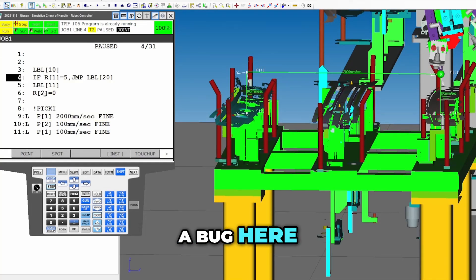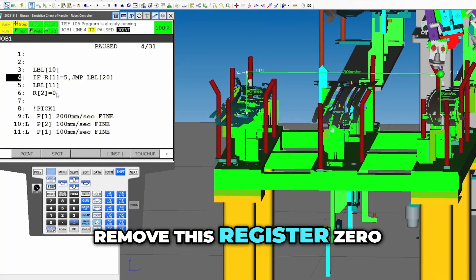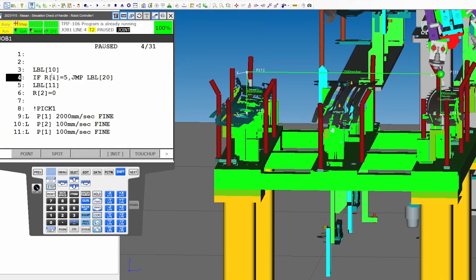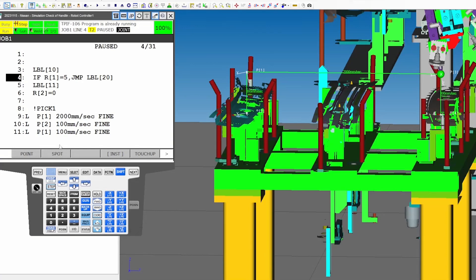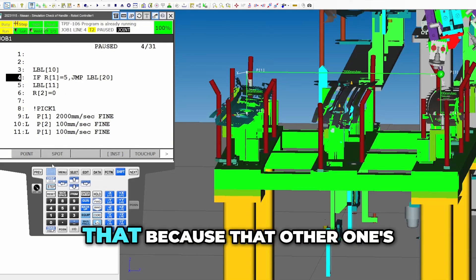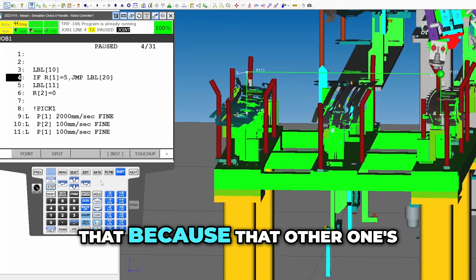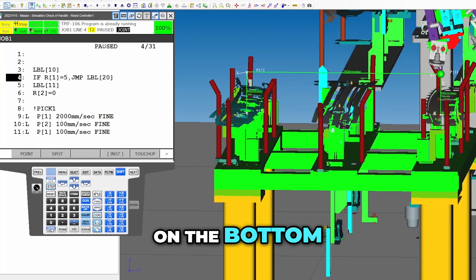Also, we're going to have a bug here. We're going to have to remove this register zero and do the same if statement up here. Or actually, no, it won't do that because the other one's on the bottom.